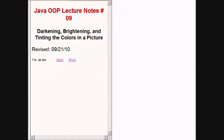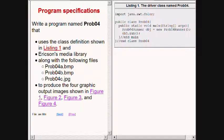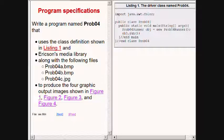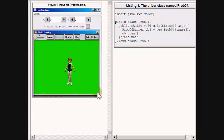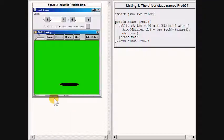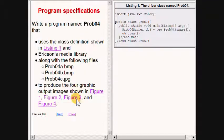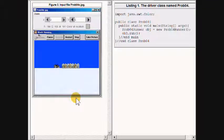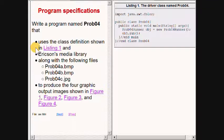This is the beginning of Lecture Number 9 titled Darkening, Brightening, and Tinting the Colors in a Picture. In this lecture I will explain how to use the class definition shown on the right of your screen along with Barb Erickson's media library and three input files to produce the four graphic output images shown here.